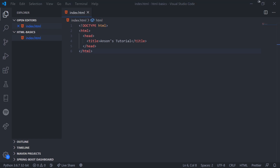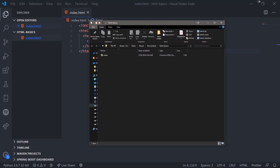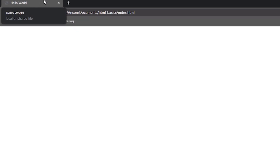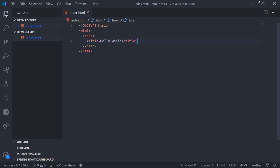Now I'm going to show you how to open your web page. I'm in my html-basics folder and I can just double-click index.html. You can see I have the document with the title 'Anson's Tutorials'. I can go ahead and change the title — let's change it to 'Hello World'. Now if I save and refresh the document, notice how the tab at the top changed to 'Hello World'. That's going to modify the title shown on the tab bar. That's pretty much it for the head tag for now.